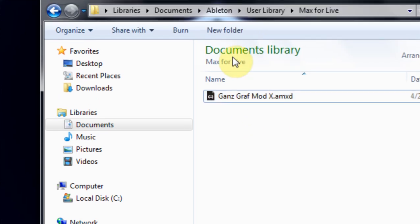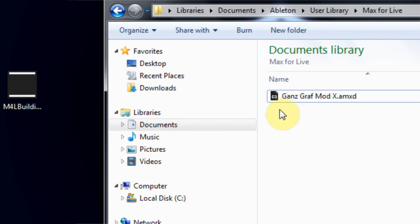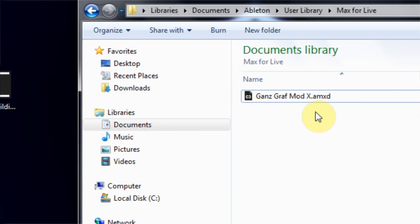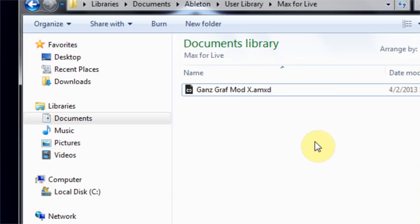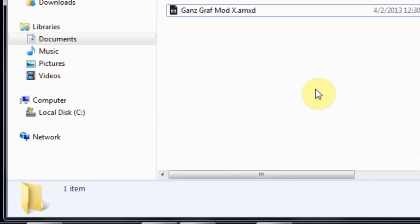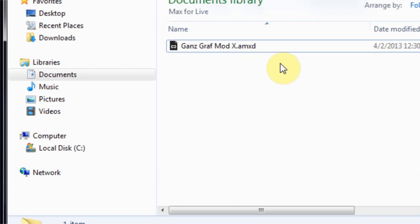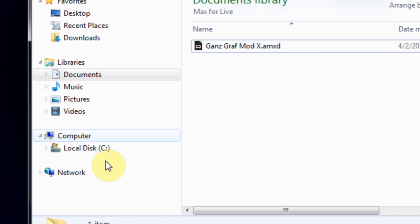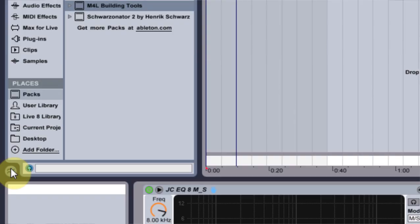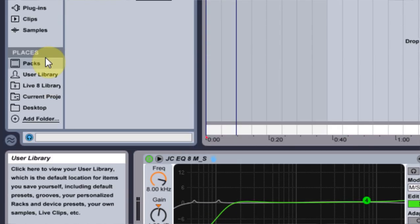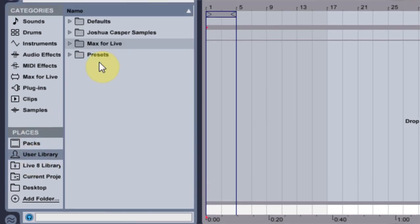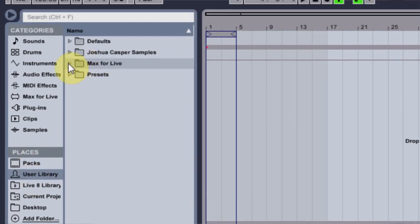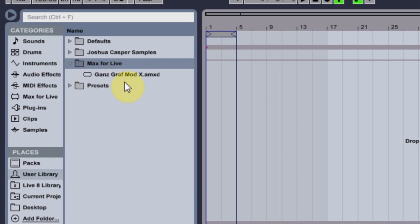Now, in the future, I'm going to have to add folders like audio device, and MIDI device, and visual device. But all of that, as I add those folders, would just get updated. And when I need to come to them, I'll just come to places, user library, Max for Live, and then all of that directory will be right there.